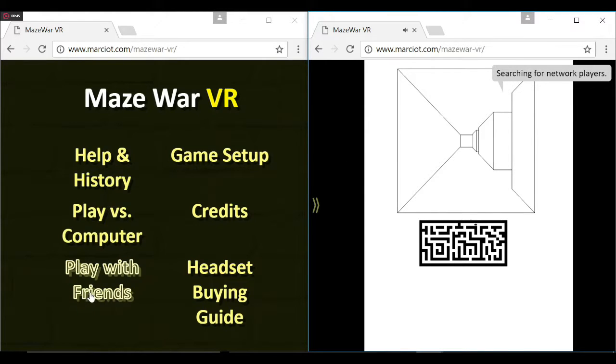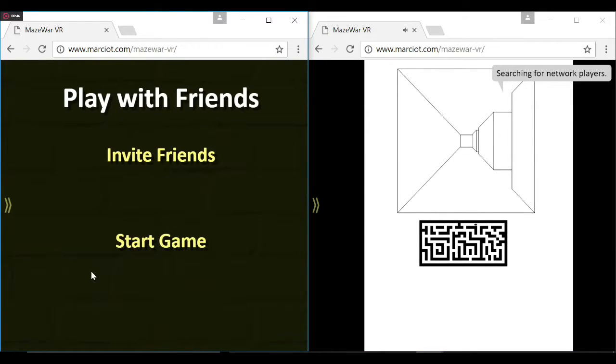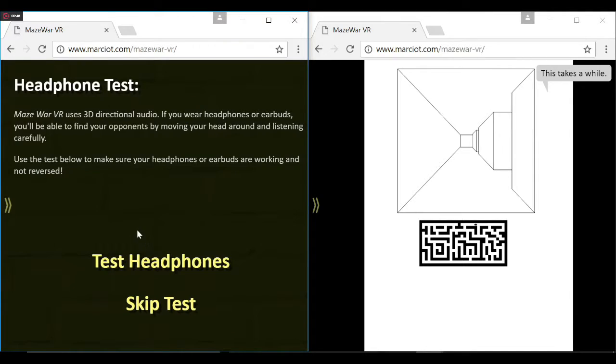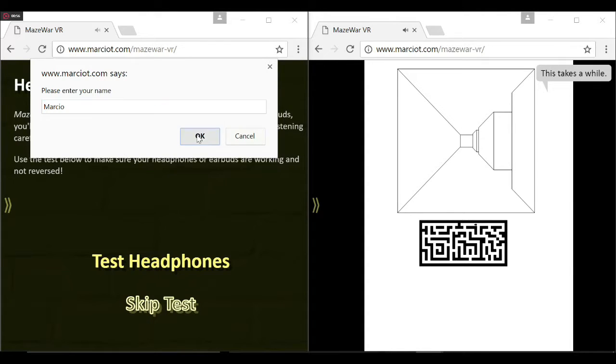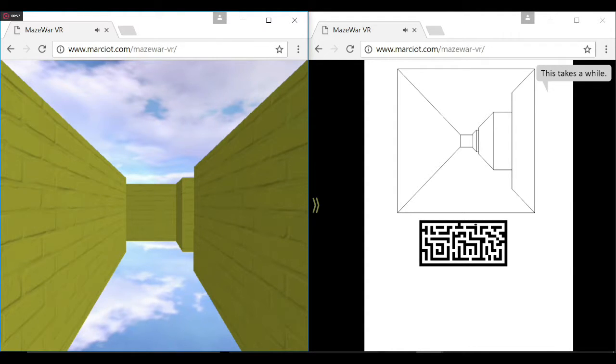What I wanted to do was make a modern remake of the game using WebGL, so it could run in the browser in virtual reality.